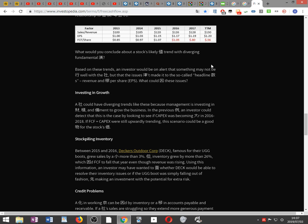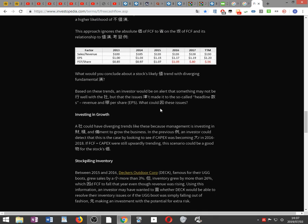Based on these diverging fundamental trends, an investor would be on alert that something may be going wrong with the company, but that the issues haven't made it into the headline numbers — revenue and earnings per share. FCF per share is going down sharply while EPS started going up then slowed down, and sales/revenue also slowed down — all diverging from each other.